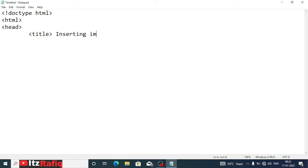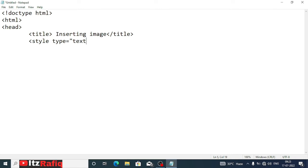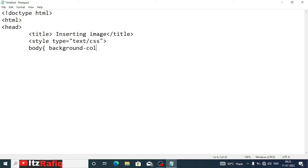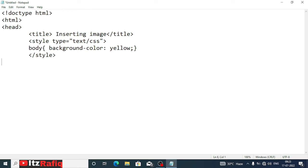Title will be 'Inserting Image'. After that close the title. Now we will write the CSS: style type equals text/css. At present we will give only the whole page color, so we will write body, then bracket, background-color, and we can give any color, let it be yellow, semicolon, bracket close. Now style will be closed. We'll also close head because my title and styling part is finished. Now we'll start body.